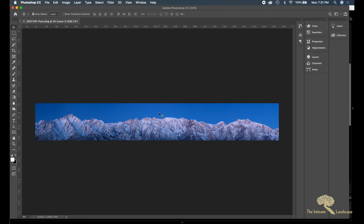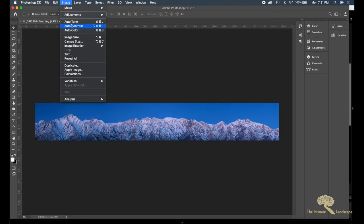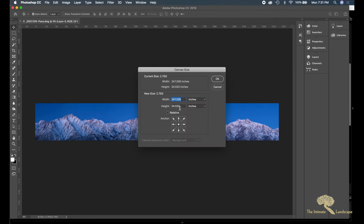So the first thing I did was I went to the image canvas size and increased the height by about six inches.